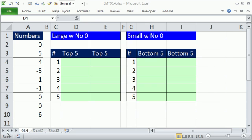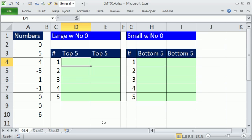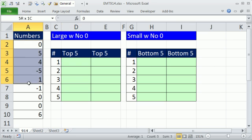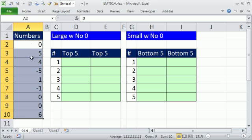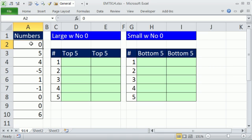Welcome to Excel Match Trick number 914. If you want to download this workbook, click on the link below the video. In this video, we've got to talk about getting the top five and the bottom five. We have some numbers here, but the problem is we have zeros, and we want to see how to exclude zeros.